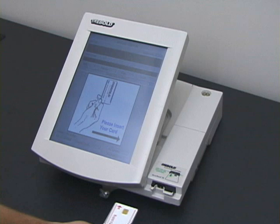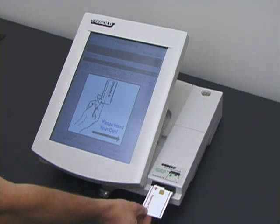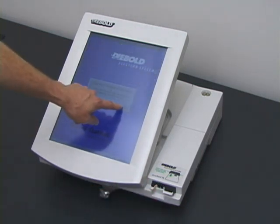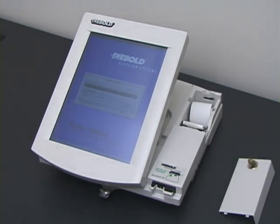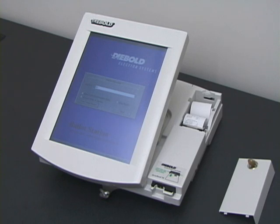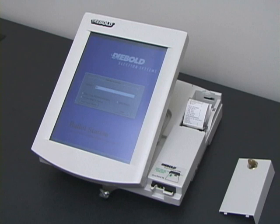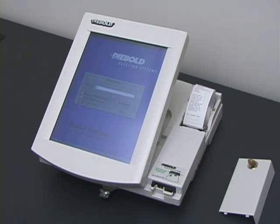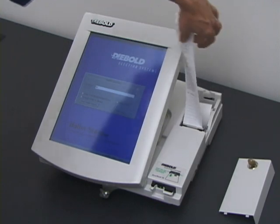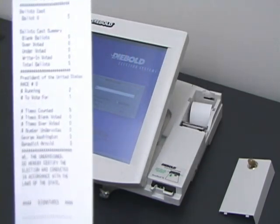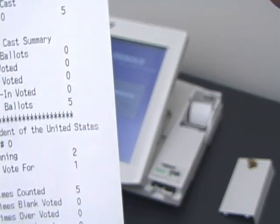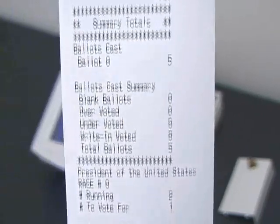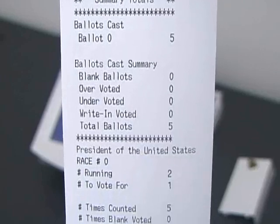Election day is now over. An election worker approaches the machine, inserts a supervisor card, and tells the machine to end the election. The machine prints out a paper tape announcing the results. The tape shows that Benedict Arnold won the election, three votes to two.